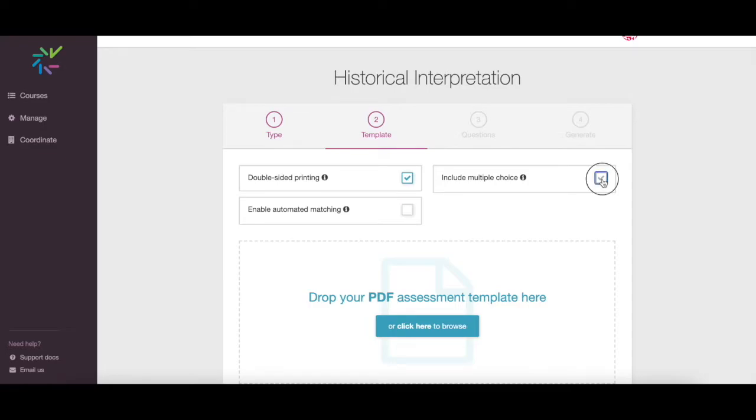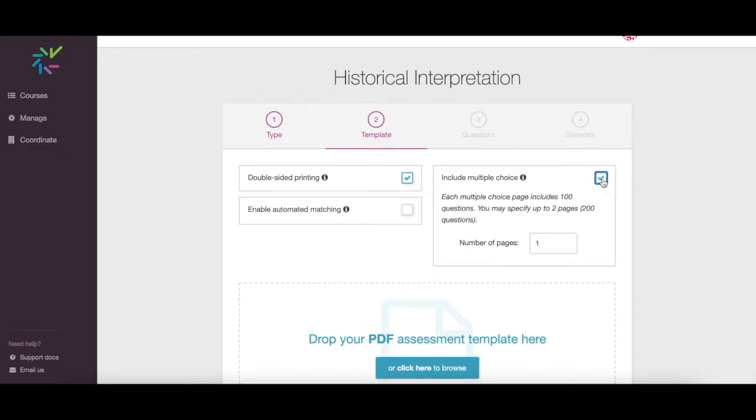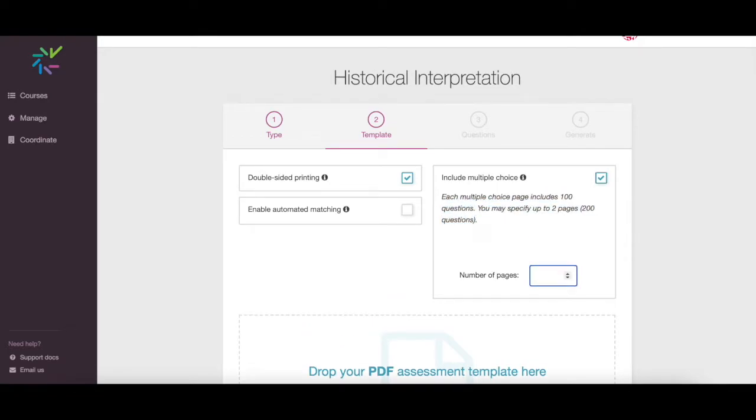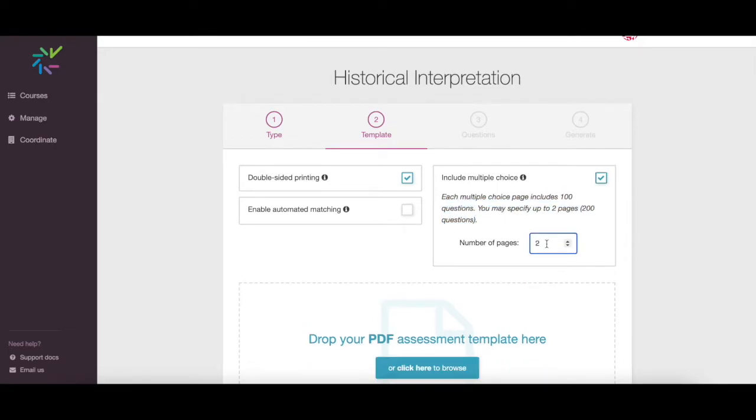Administered assessments on Crowdmark can have up to 200 multiple choice questions which are answered on a bubble sheet. Choose whether to enable multiple choice questions here.